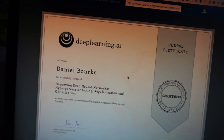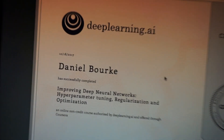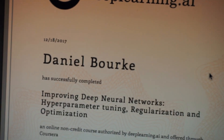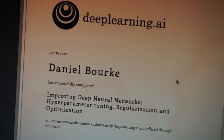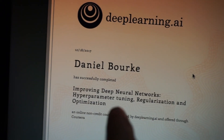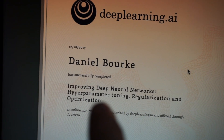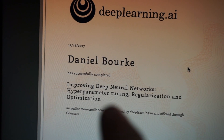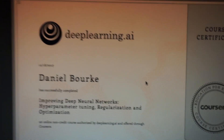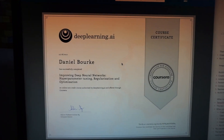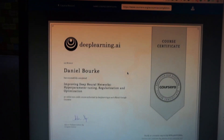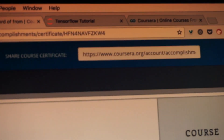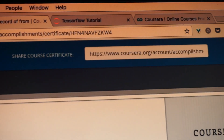Woohoo! Check it out guys. Just passed the second course on Coursera's deep learning specialization - improving deep neural networks, hyperparameter tuning, regularization and optimization. And look how beautiful that certificate is. That's something I can put on my LinkedIn or other profiles.